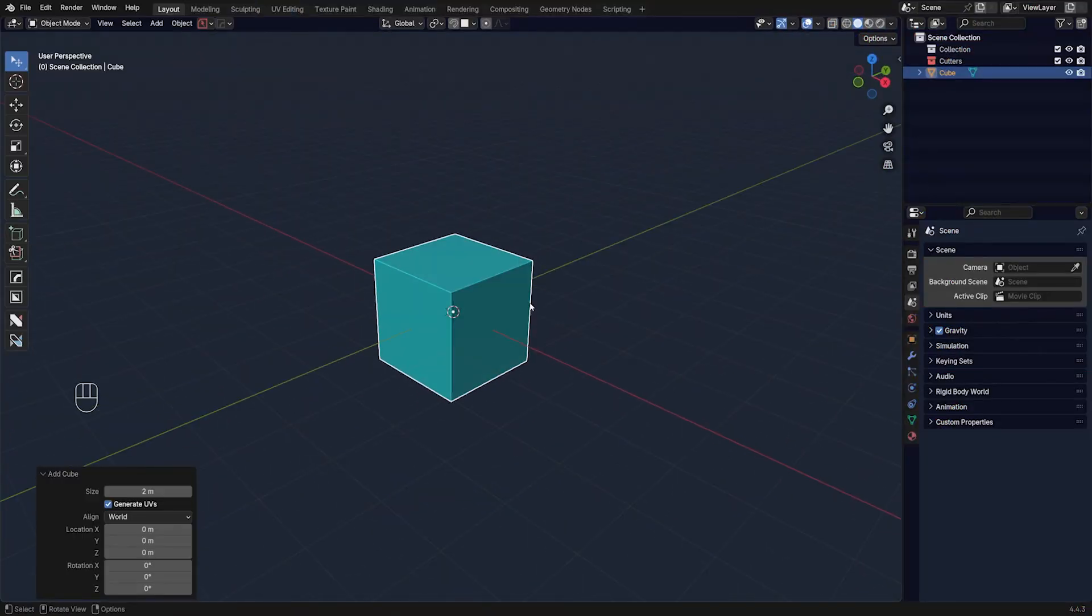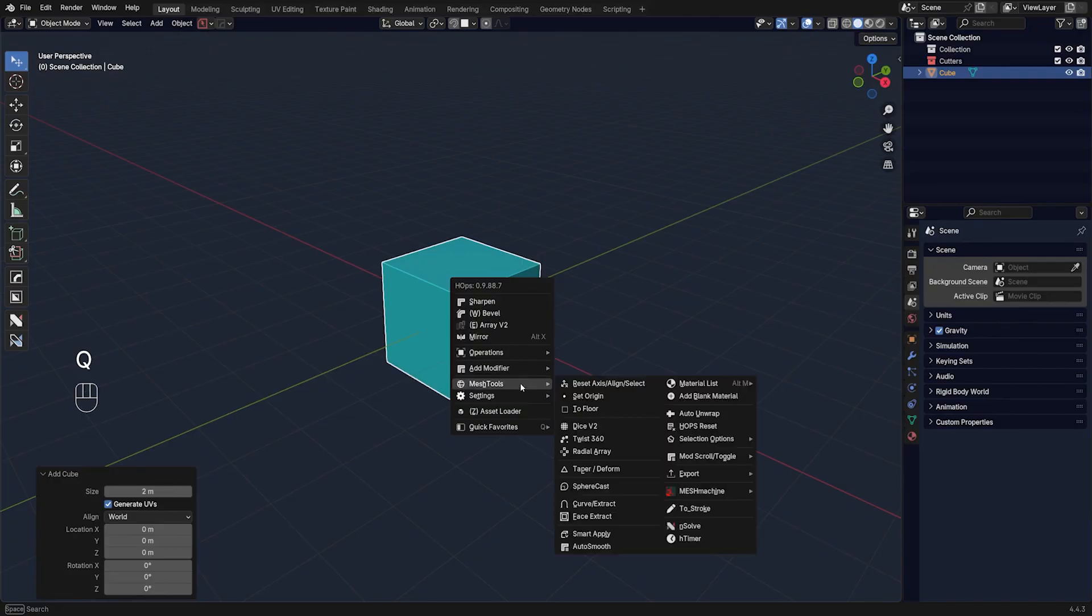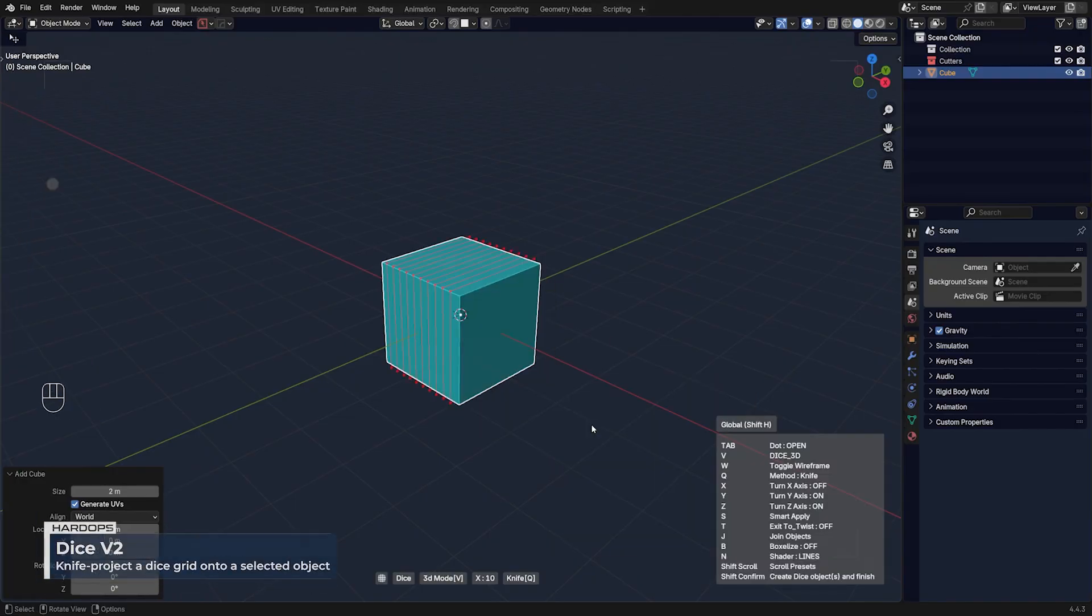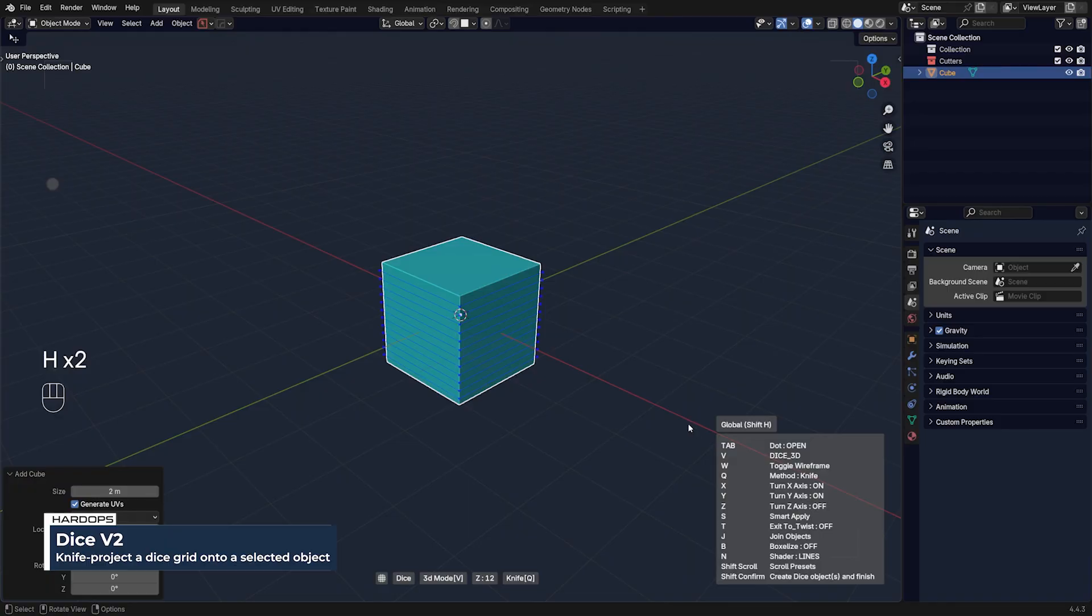The very basic way of using this tool is by going to Q menu in object mode, going to mesh tools, dice, and then pressing H to unroll this menu.